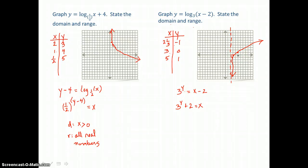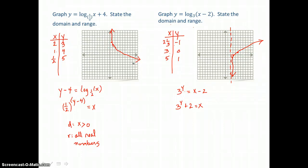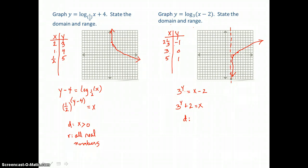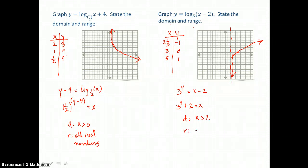This logarithmic curve is the inverse of an exponential growth curve rather than a decay curve — that's why it rises from left to right rather than falling. The equation on the left had a base of one-half, but this equation has a base of 3, which makes it the inverse of an exponential growth curve. The domain is restricted: x values never cross the vertical asymptote, so x is greater than 2. The range is all real numbers.